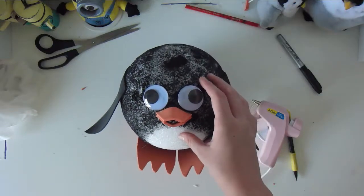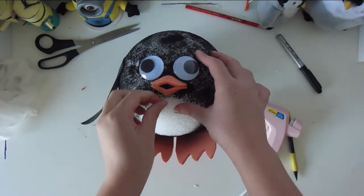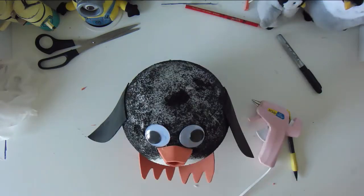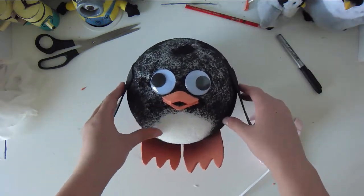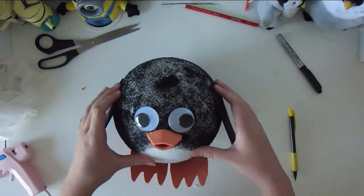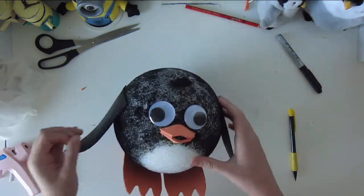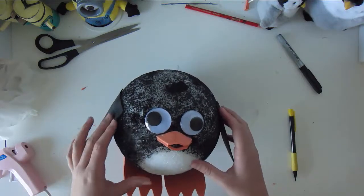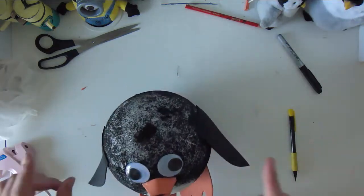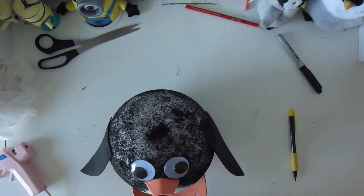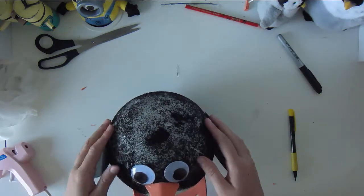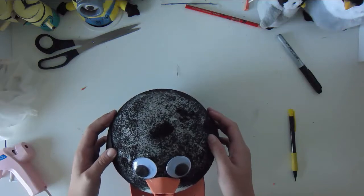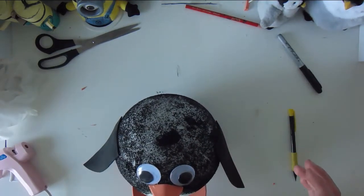Oh, isn't it cute? I think it's adorable. So this is how it turns out. I hope you enjoyed this video and I hope you'll try it at home. Thanks for watching and thank you to the watcher for helping me make this video. Make sure you go check out his blog in the link right here and follow him on twitter at jjstevie003. Bye!